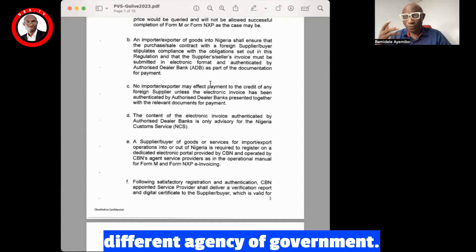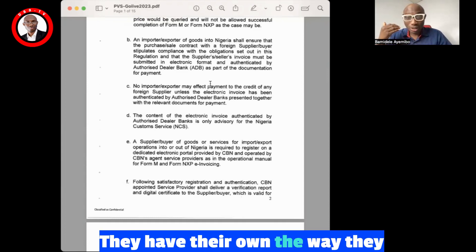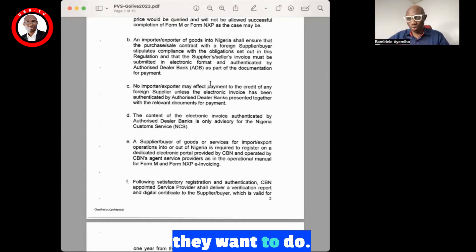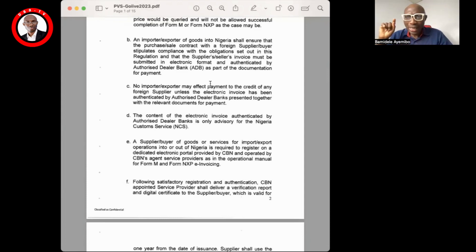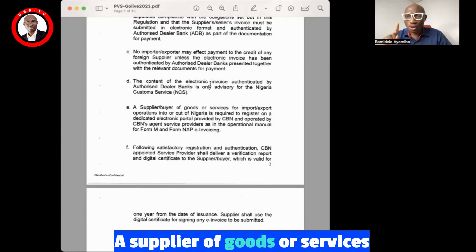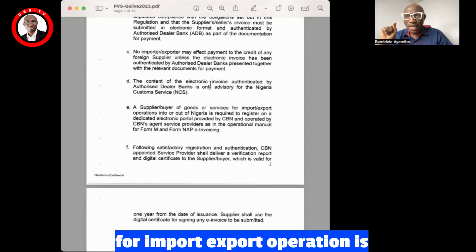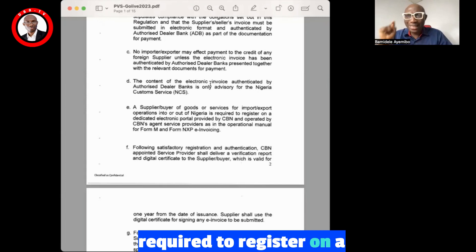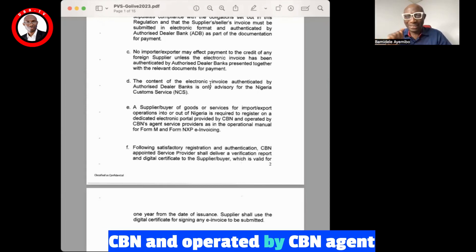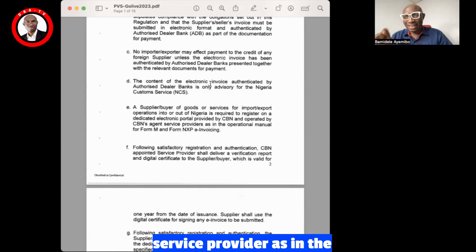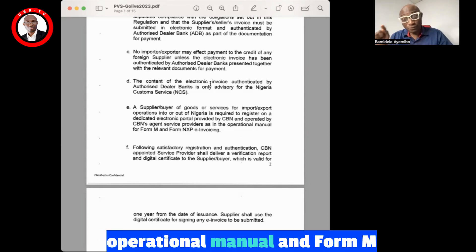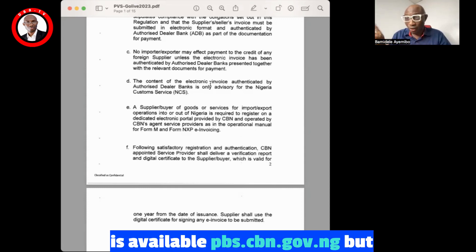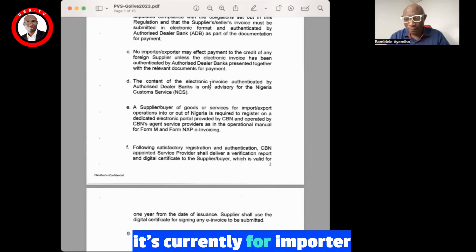The content of the electronic invoice authenticated by the authorized dealer bank is only advisory for the Nigeria Customs Service — a different agency of government that has its own way of going about price verification, so it's advisory. A supplier of goods or services for import/export operations into or out of Nigeria is required to register on a dedicated electronic portal created and operated by CBN's agent service provider — meaning an NSP operational manner — and that platform is available at pbs.cbn.gov.ng, but it's currently for importers and not for exporters.